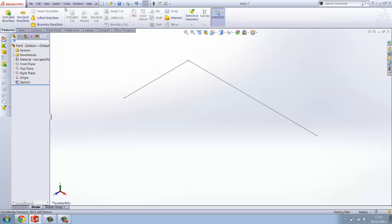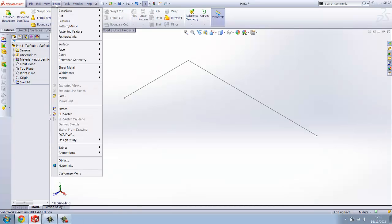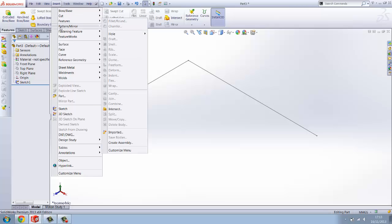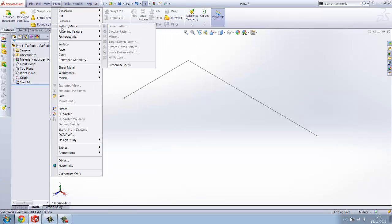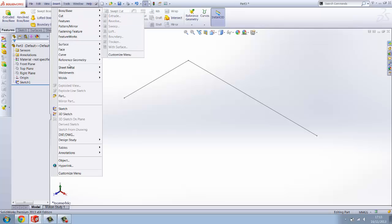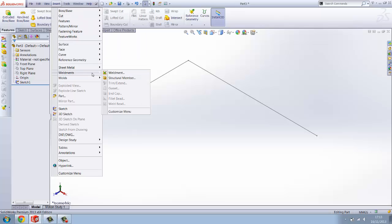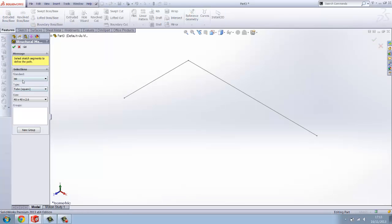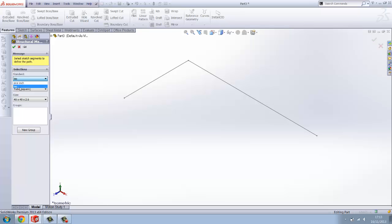If you go up into Insert, at the bottom down here go on to structural member.